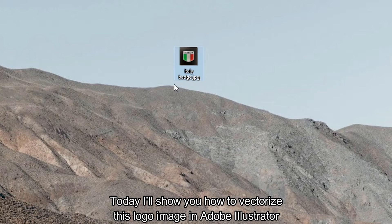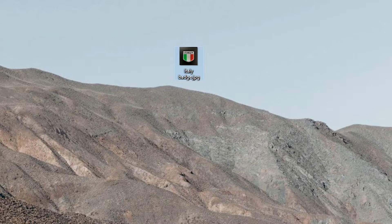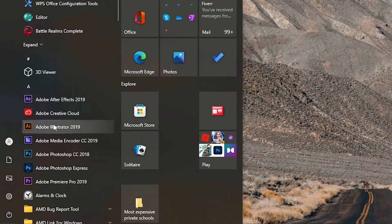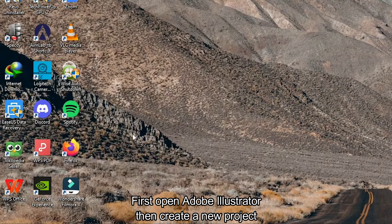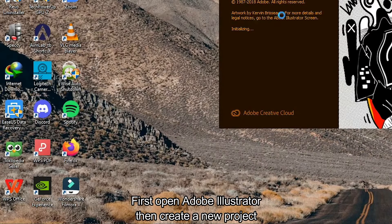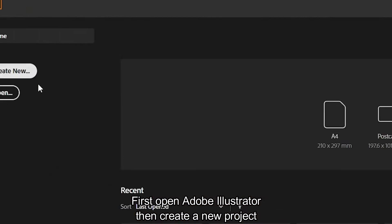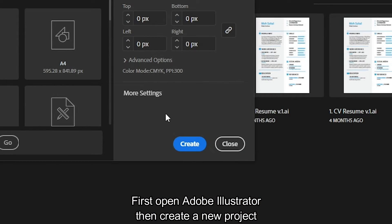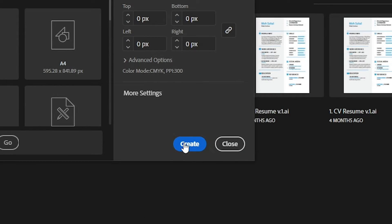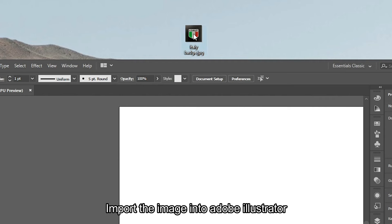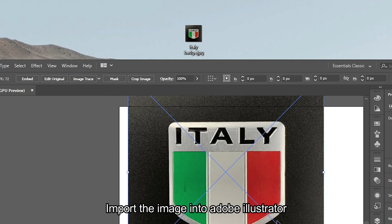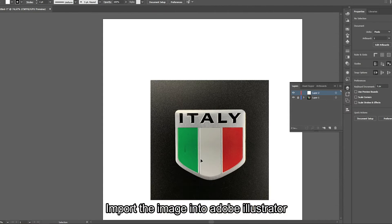Today I'll show you how to vectorize this logo image in Adobe Illustrator. First open Adobe Illustrator then create a new project. Import the image into Adobe Illustrator.